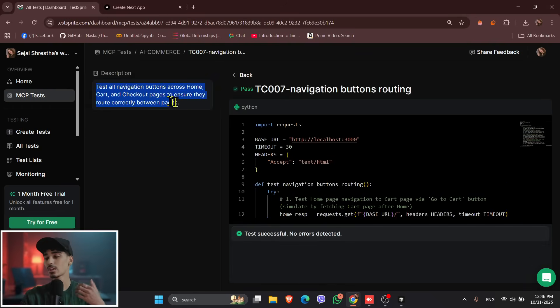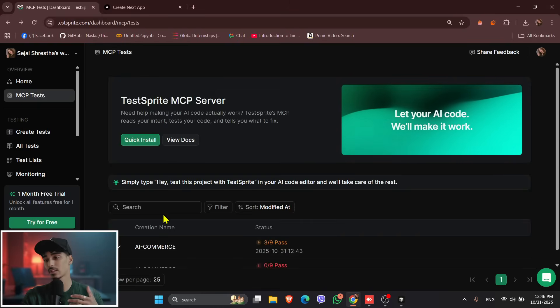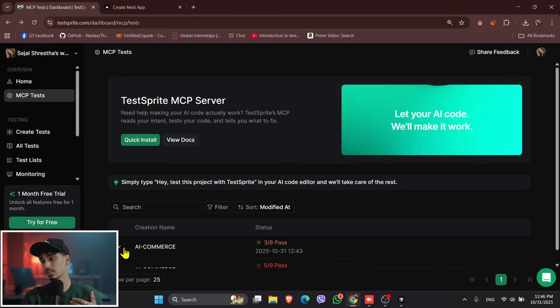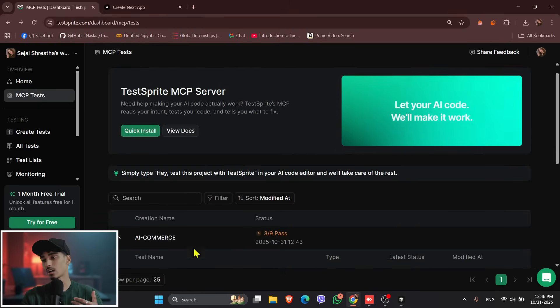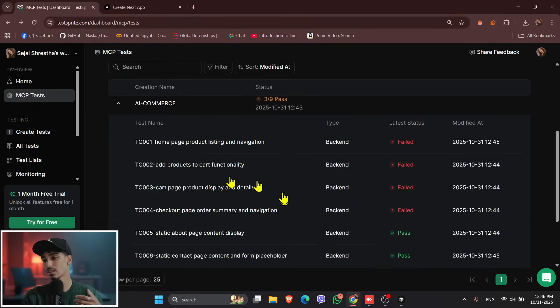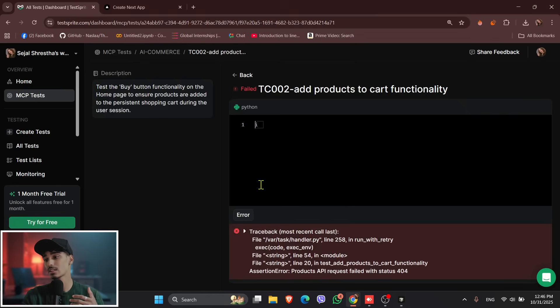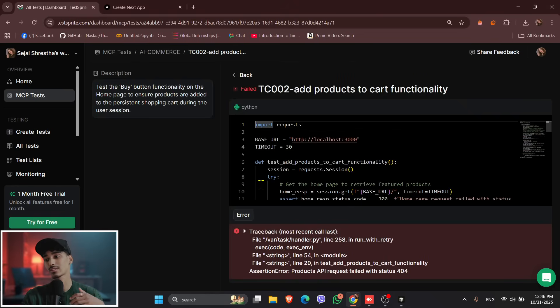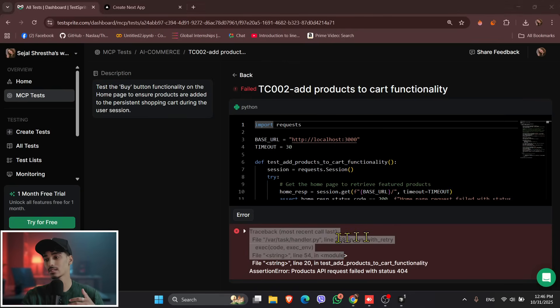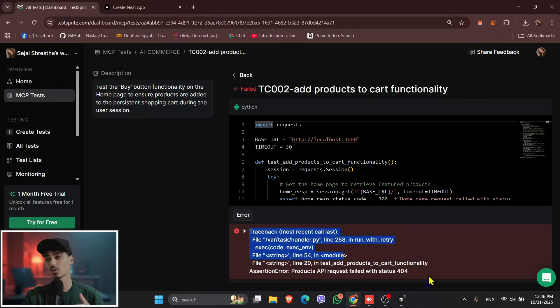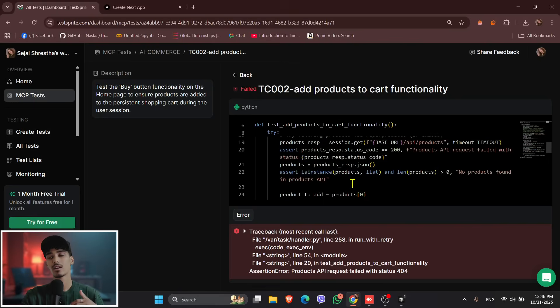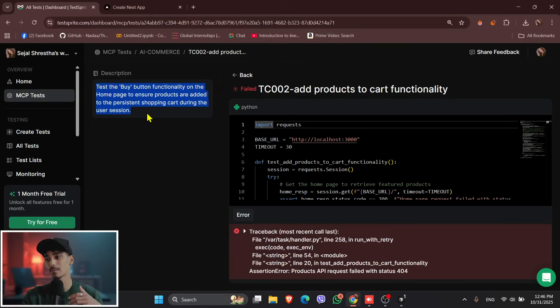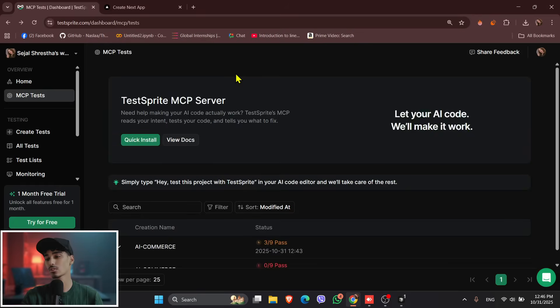And now, let's check for the one that has failed the test. So let's check for the second one, add product to the cart functionality. So why it fails, it has also given us an error. That is a traceback, most recent call on the last, and everything is given over here, why it fails, and why is it not working. So you can watch over here and detect and debug it by yourself as well.